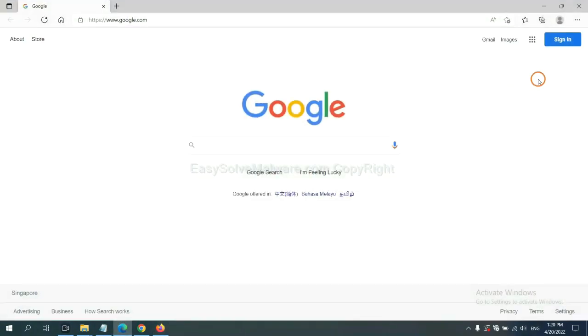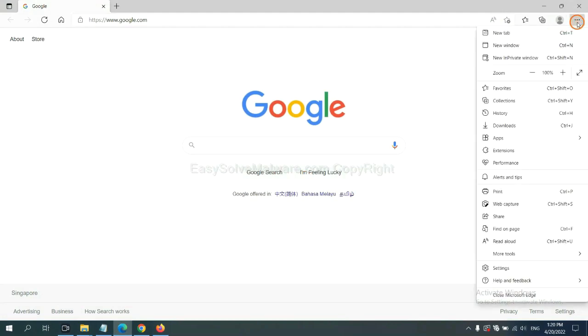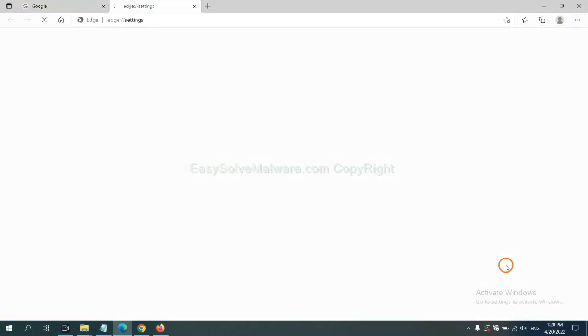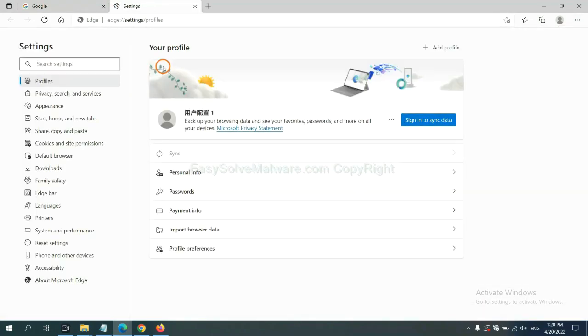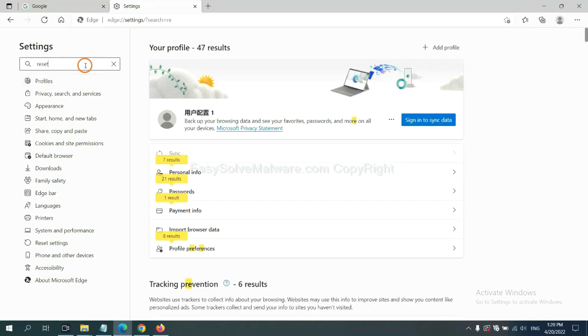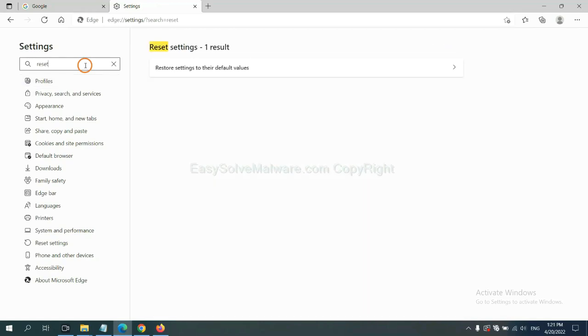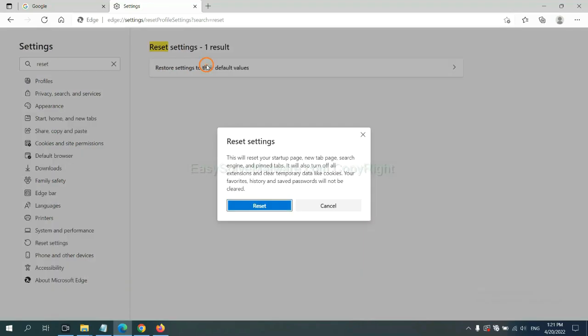On Microsoft Edge, click Menu and Settings. And input Reset. Click here and click Reset.